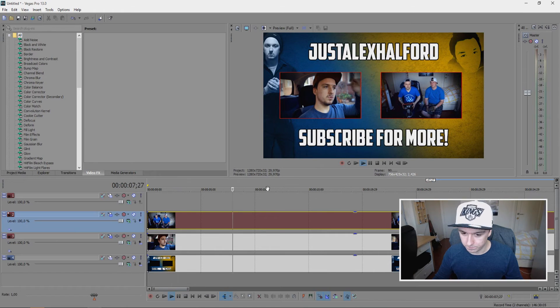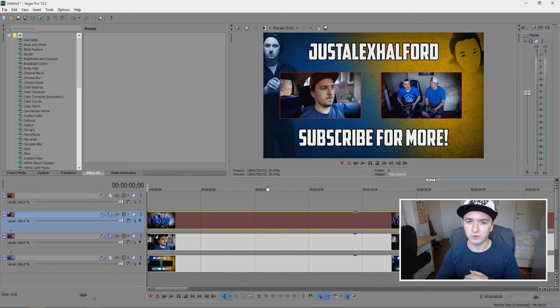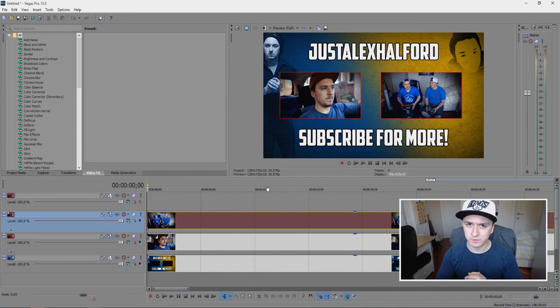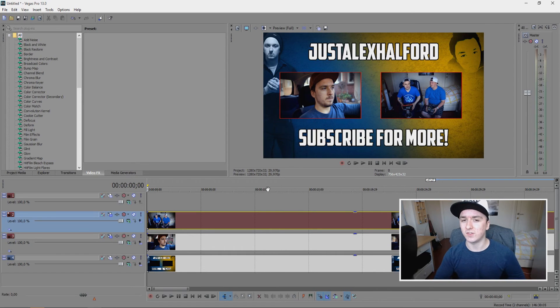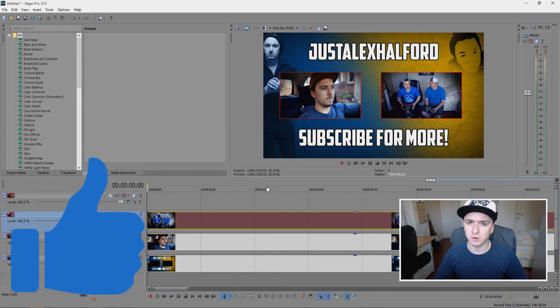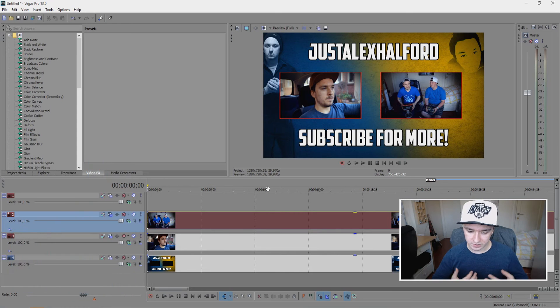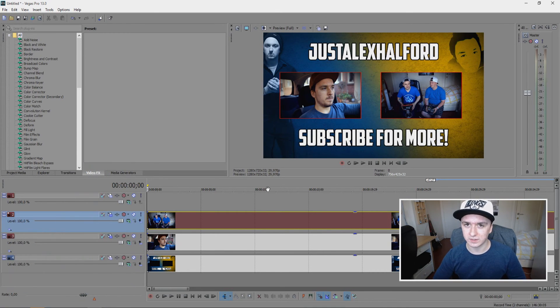So basically, that's how simple it is guys. If you want to see more Sony Vegas tutorials every Wednesday at 12 PM PST, make sure to subscribe down below. If you find this video helpful, feel free to reward it with a thumbs up—it's always appreciated. Thank you guys for watching, I'll see you guys next week. Until then, I'll see you guys very soon.